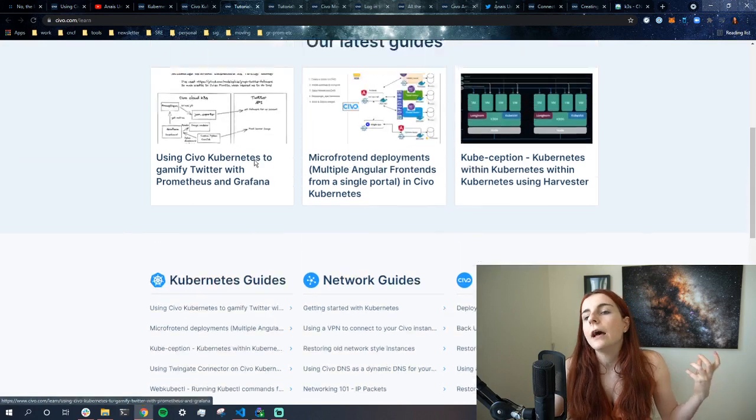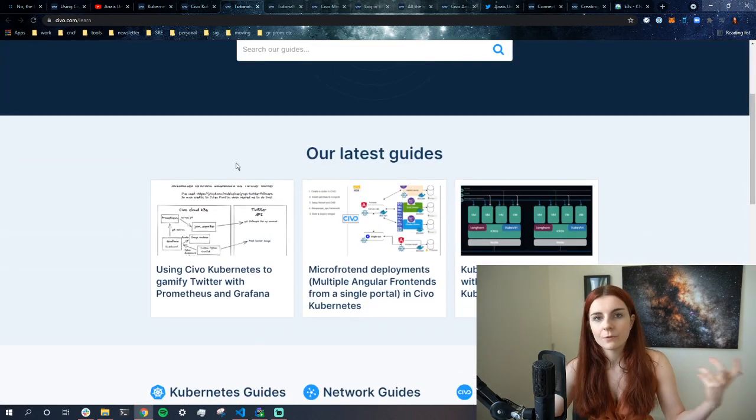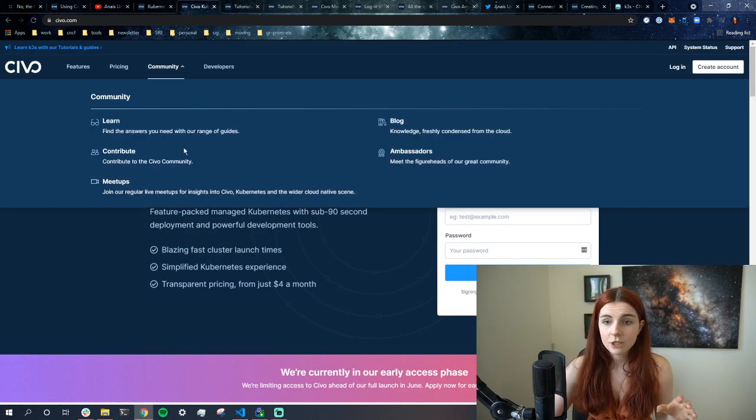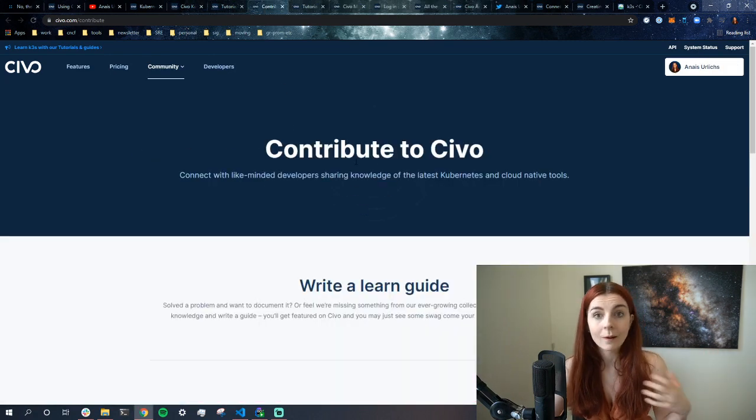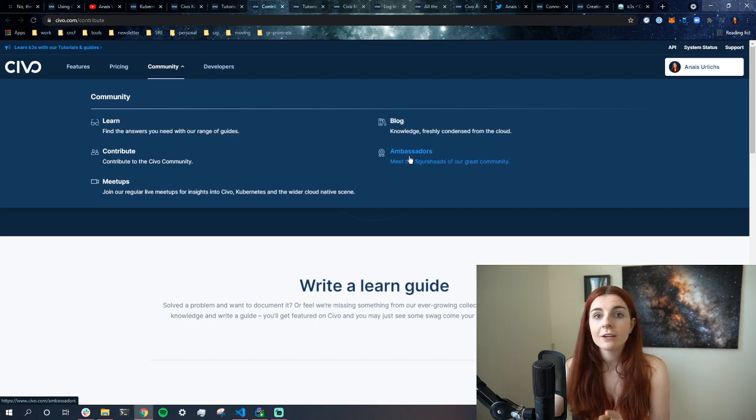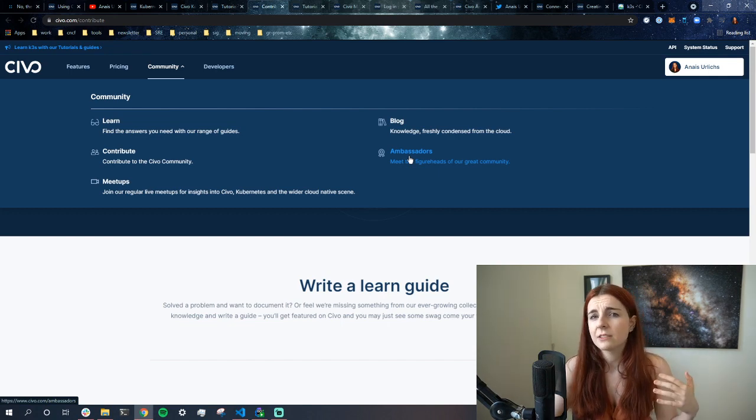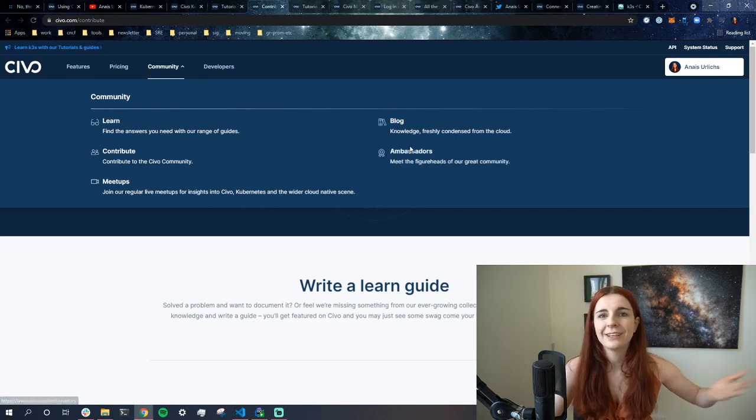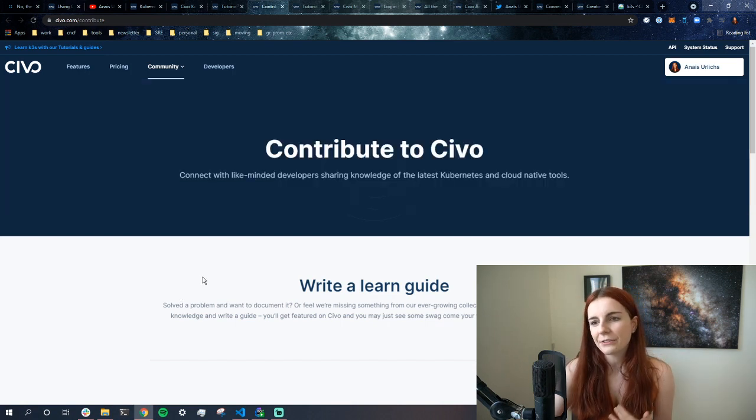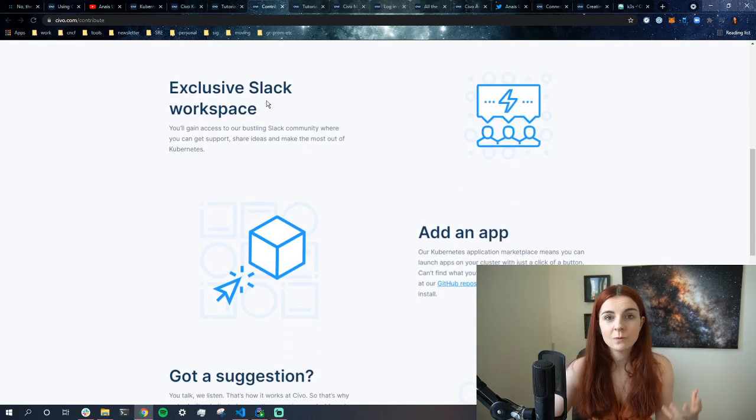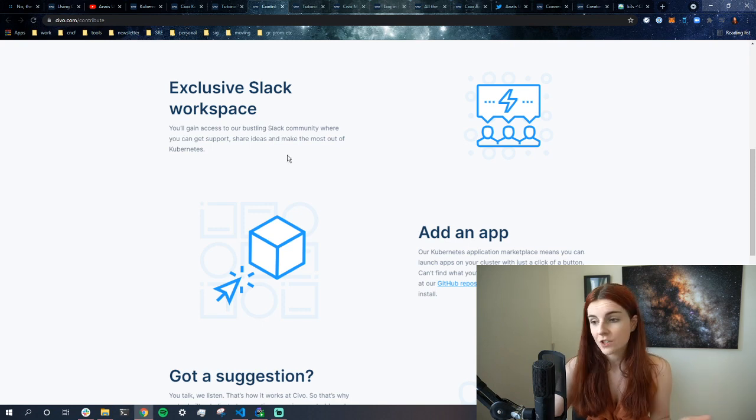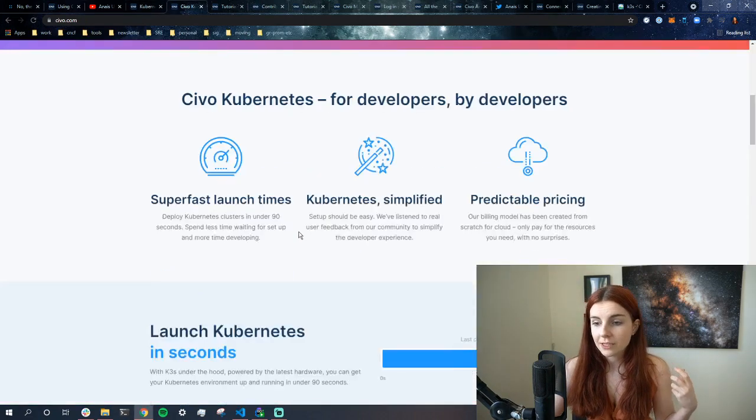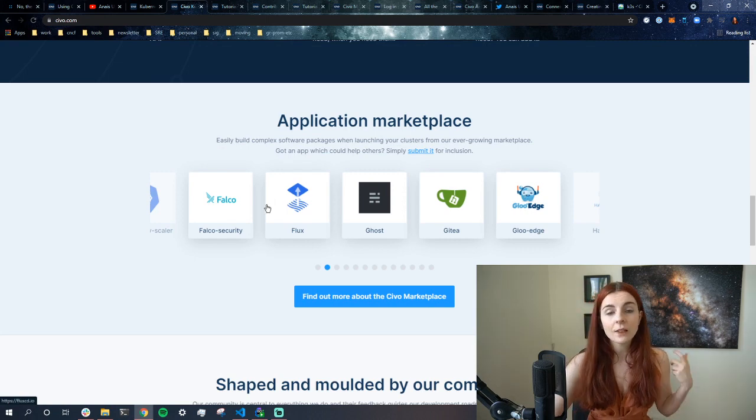If we check out the other sections, you can contribute in various different ways, either through creating guides on Civo, and that could also lead you to then become an ambassador. Especially quick shout out: if you're from a minority group within the tech space, please do reach out if you're interested in becoming an ambassador, interested in getting involved, interested in creating guides. We want you part of our community. We want you to contribute, so let me know how I can help for you to get involved. Contributing to Civo, we have different learn guides, we have an exclusive Slack channel. Once you join Civo, once you use Civo, you can join that Slack channel and get involved in discussions. You can also add your own applications to the app marketplace.